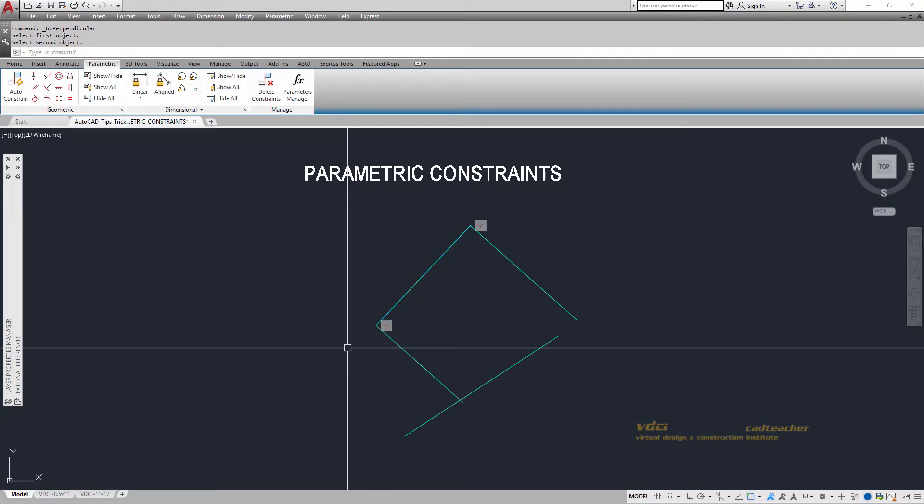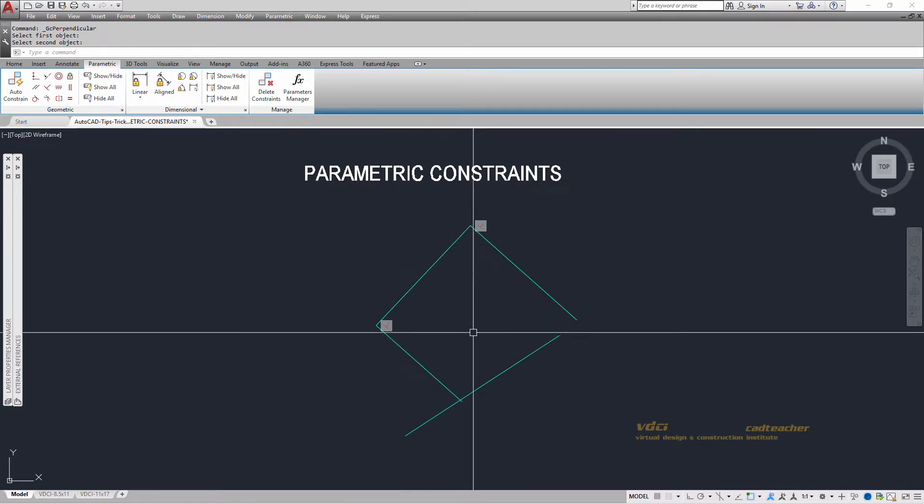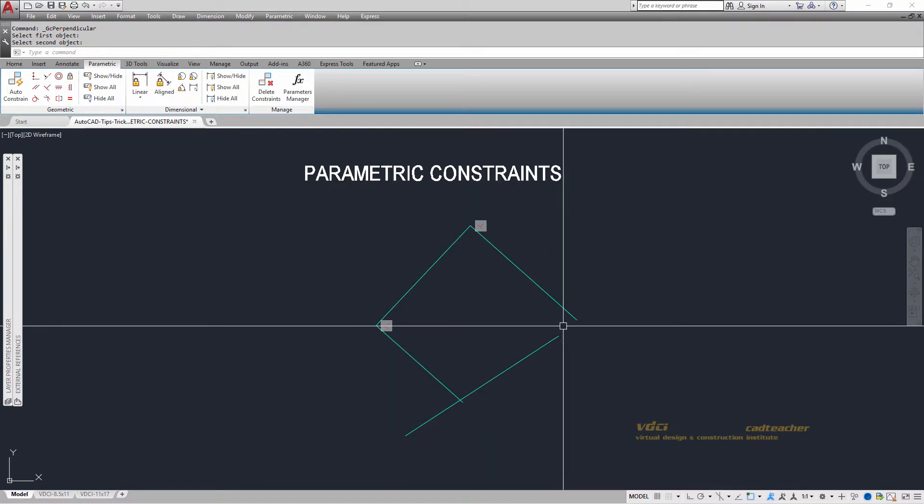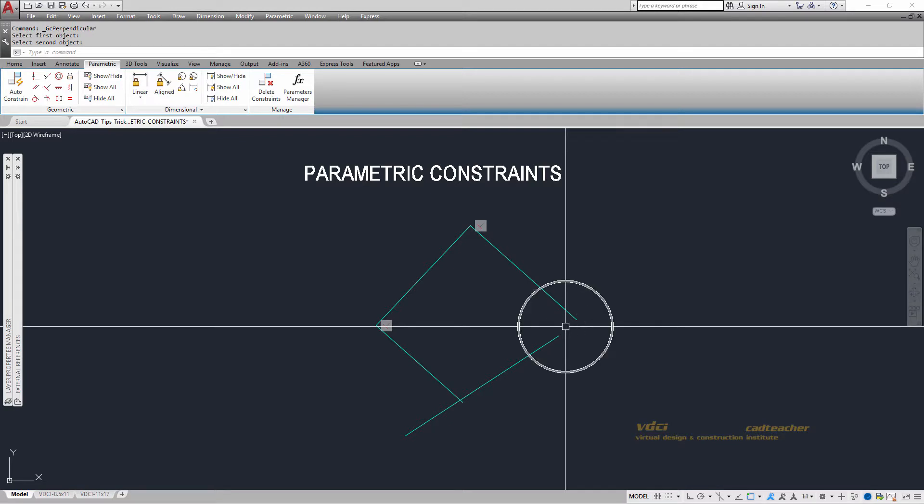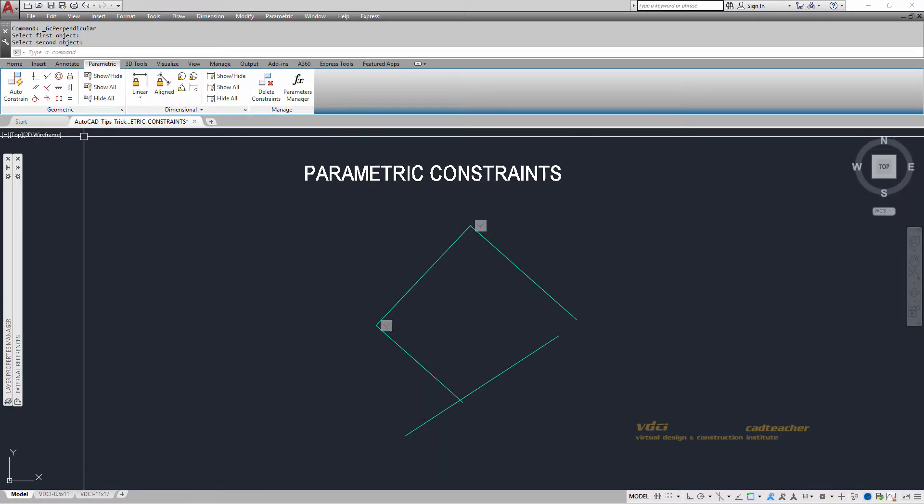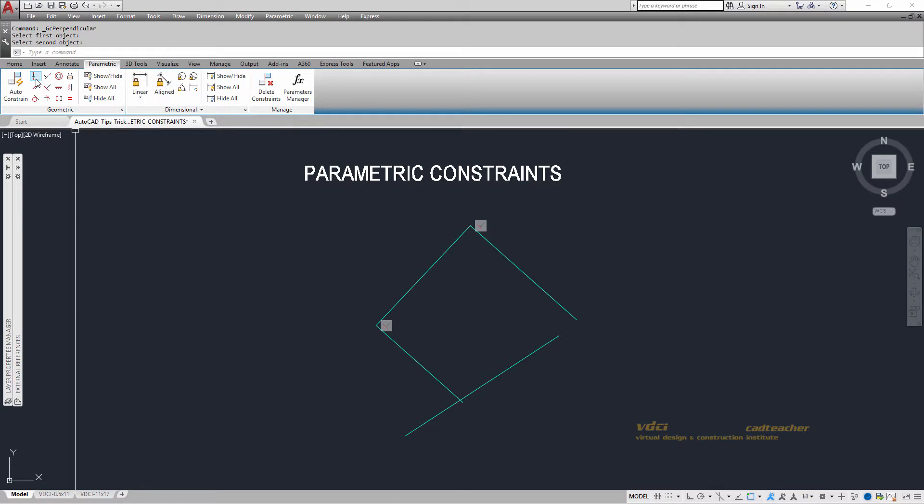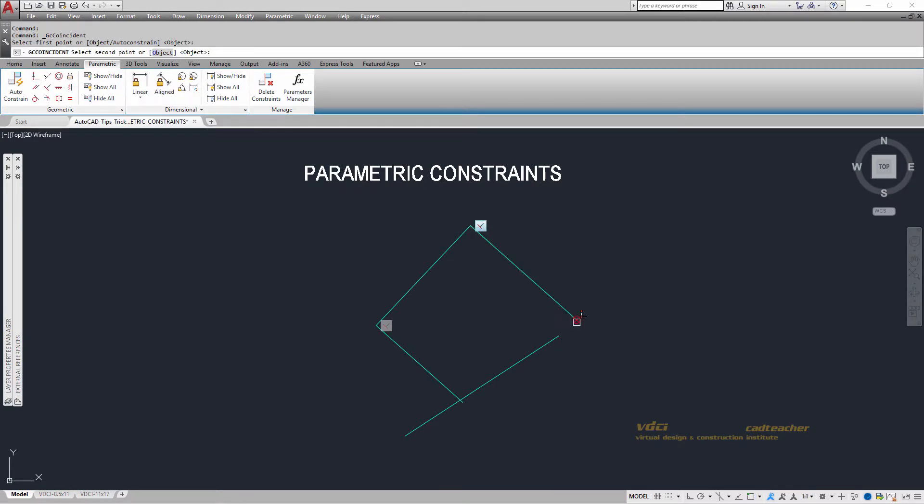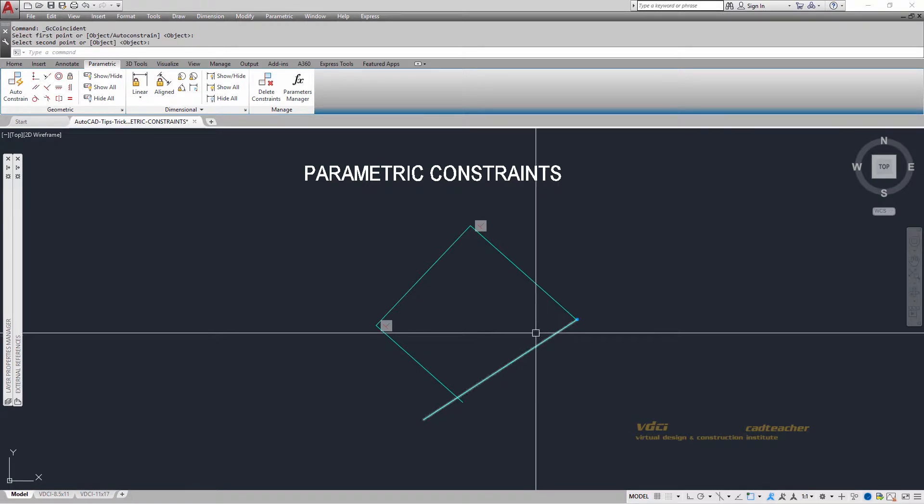But you can see that one thing I've had happen is that I've lost the constraints that are here. So I'm going to add a coincident constraint saying that this end point and this end point are always together.